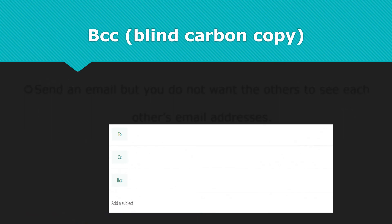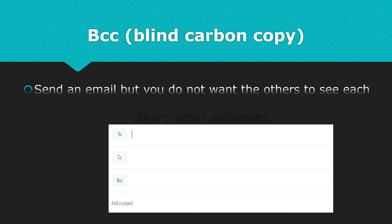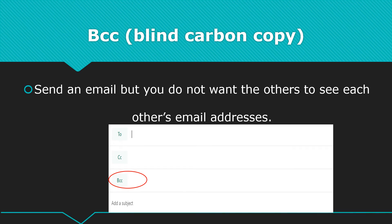BCC, or blind carbon copy, is used in email systems when you want to send an email to one person and others, but you don't want the others to see each other's email addresses.